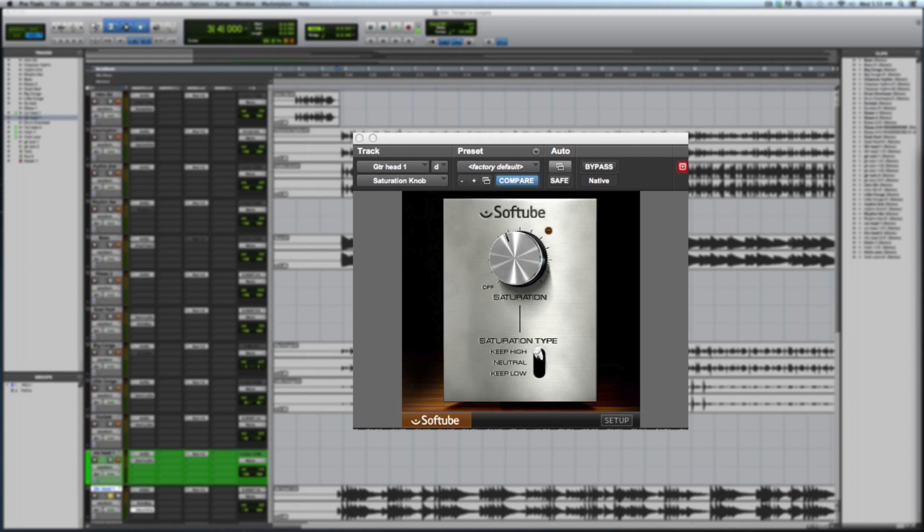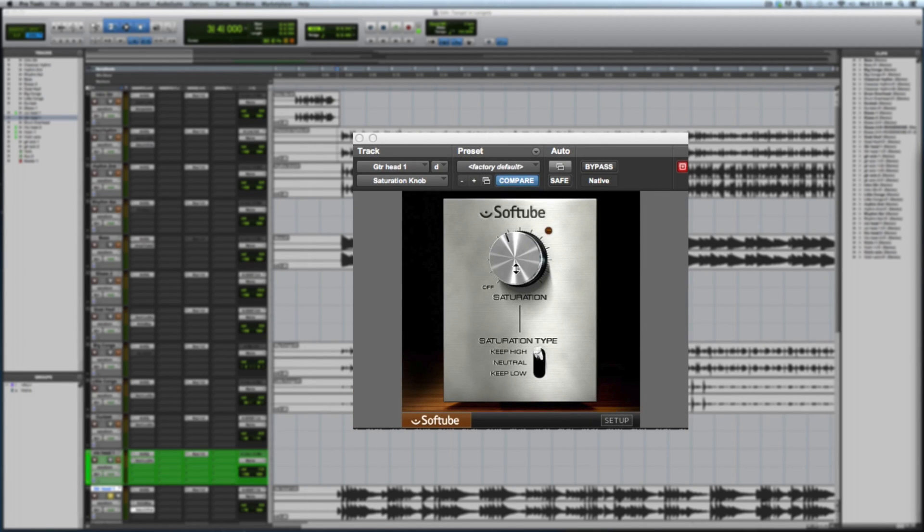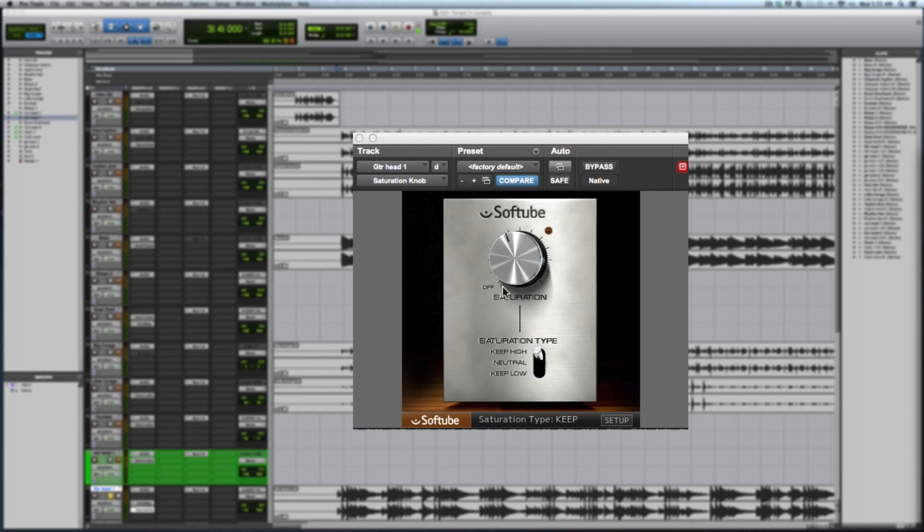So let's go ahead and jump in on the guitar. We're looking at that instance of saturation knob right now, and I'm just gonna cycle through each and juice them. Let's listen.